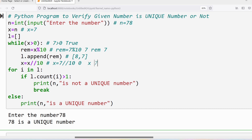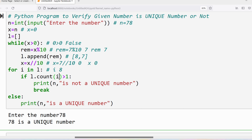The next statement after the while loop is the for loop. With x now 0, the condition is false and we move on. The for loop iterates over [8, 7]. First, i gets the value 8. We use the count method to count how many times 8 is in list l — it is there once. So count returns 1; is 1 greater than 1? No, the condition is false, so the if block is not executed.